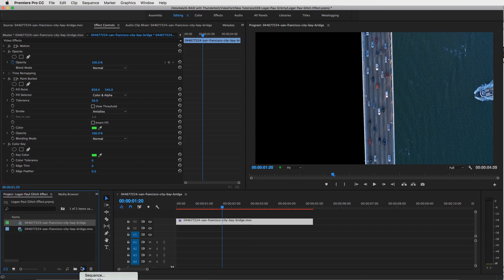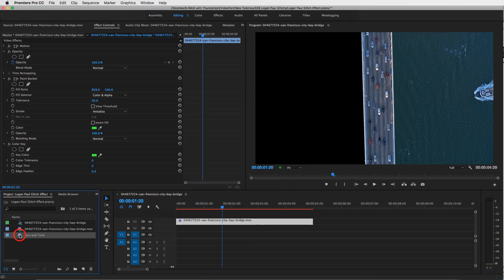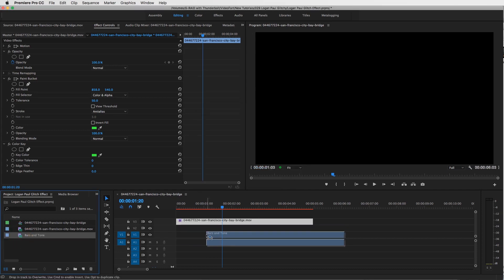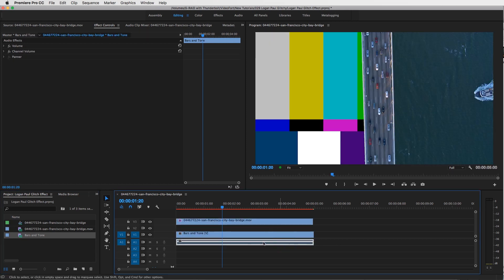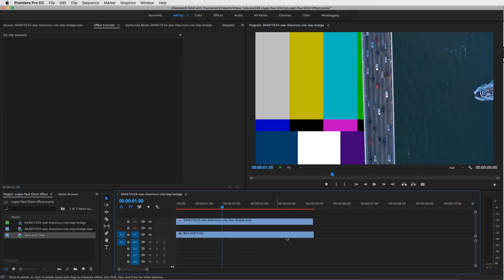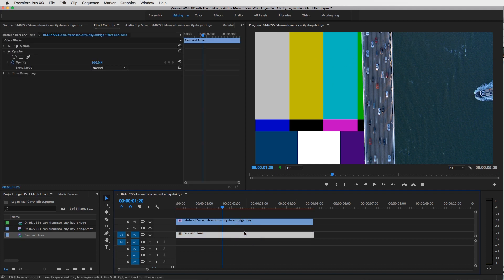So let's add something into this. I'm going to go to my project and click on this little new item button and go to bars and tone, and we're going to add one of those. So press OK and now drag your bars and tones under your clip and delete the tone layer, which is just a loud, annoying sound. And now you've got your little bars and tone guy back here.